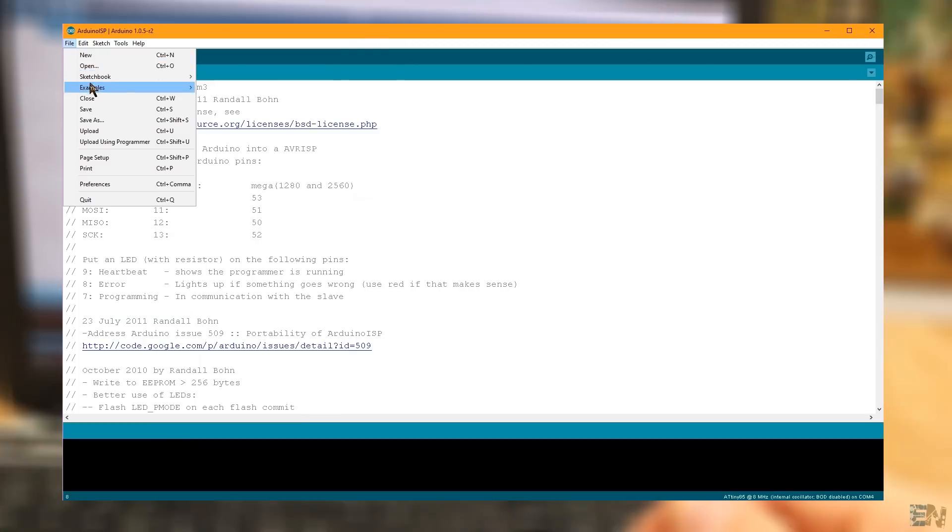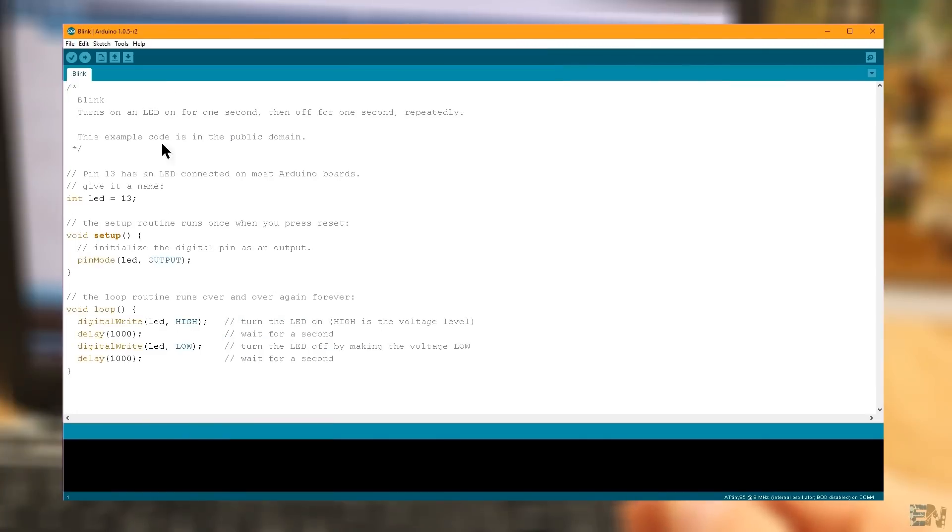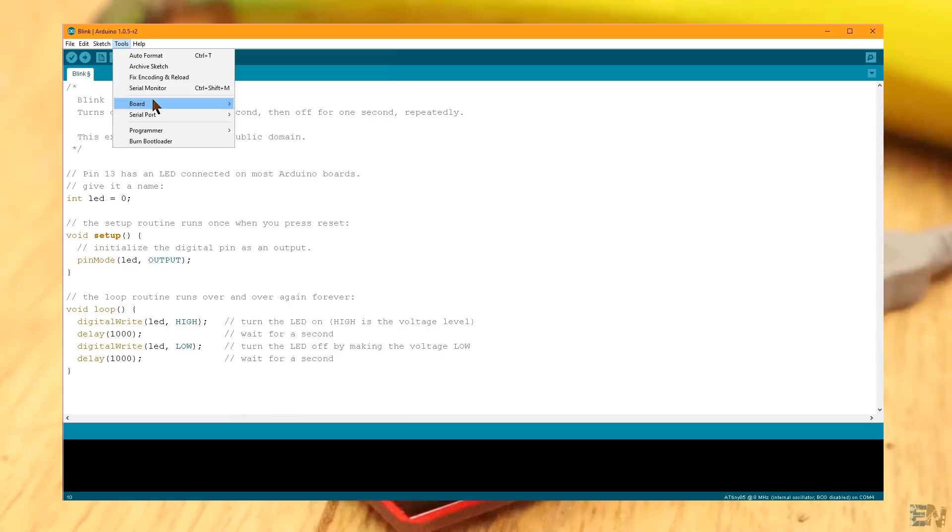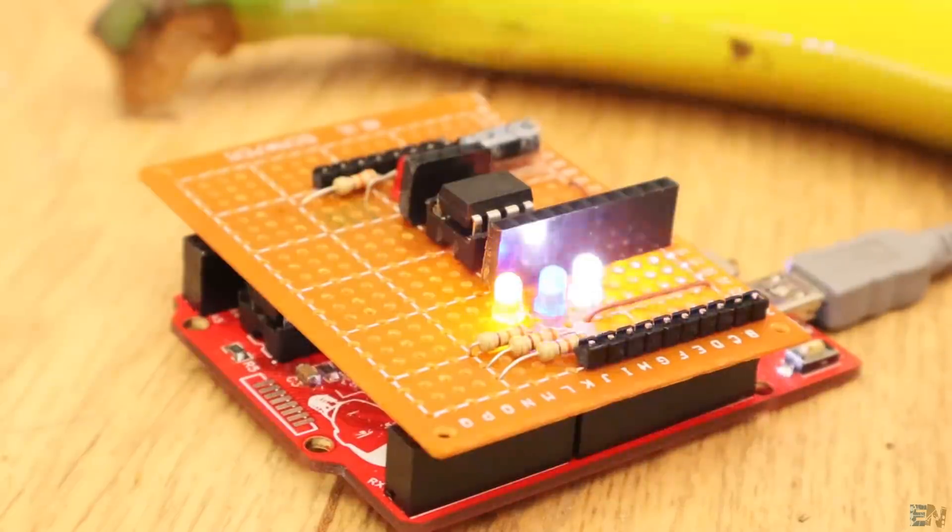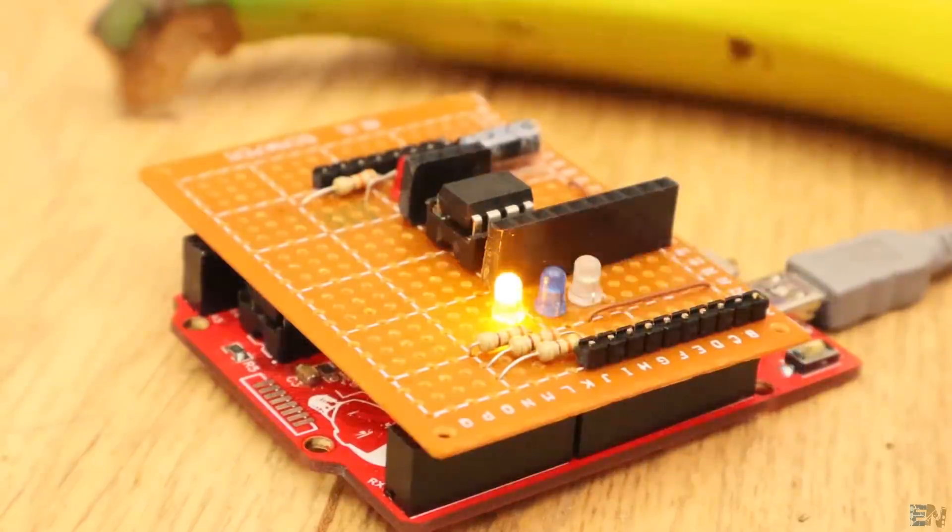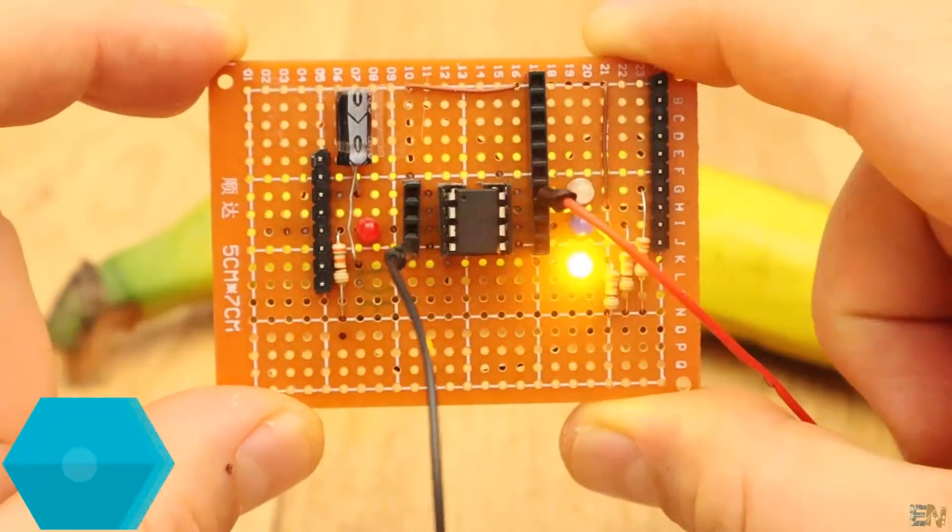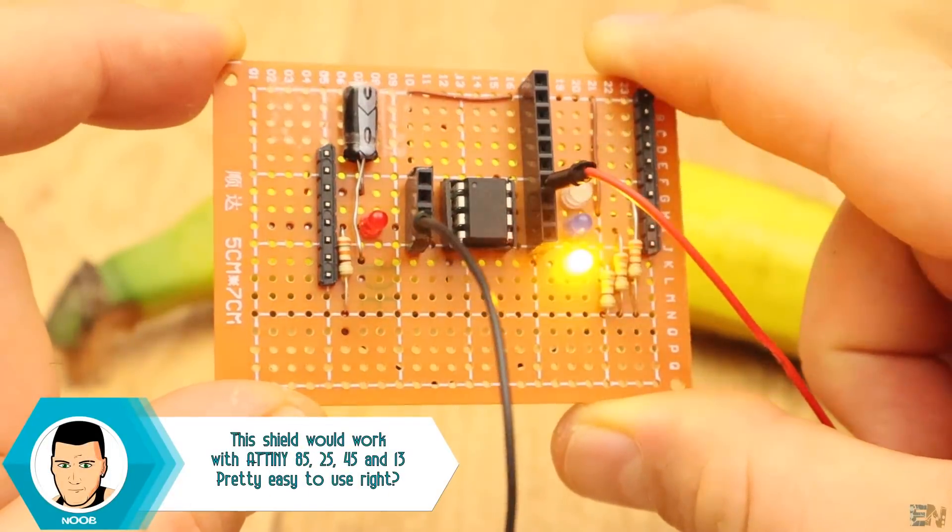For that, go to examples, basic and open the blink example. Change the pin to let's say digital pin 0 of the ATtiny85. Make sure you have the ATtiny85 board selected and click upload. So there you go, now the LED is blinking with the ATtiny. We don't need the Arduino anymore.